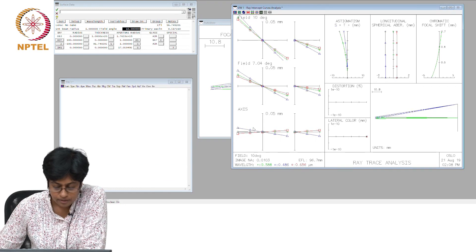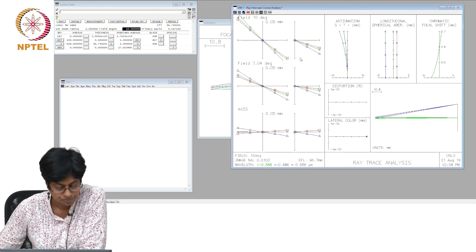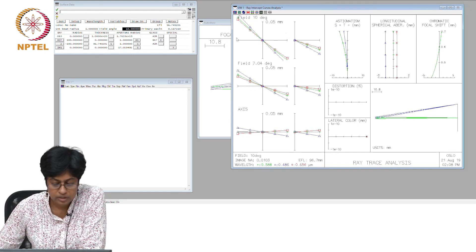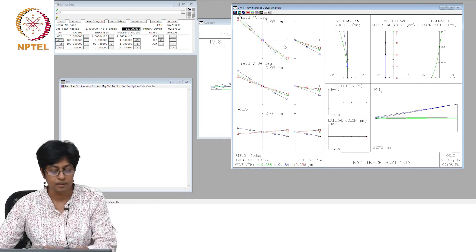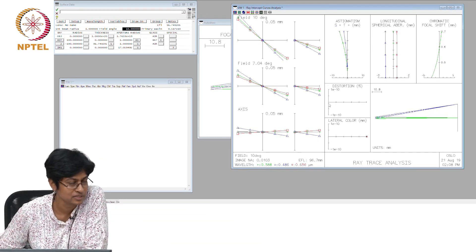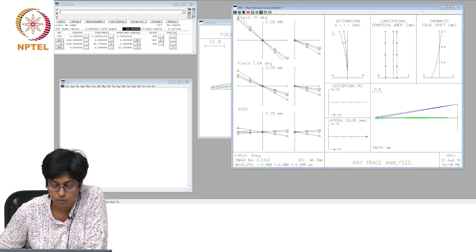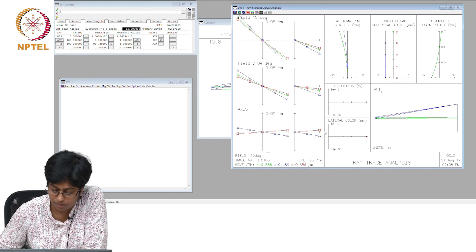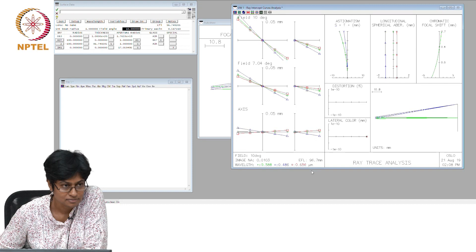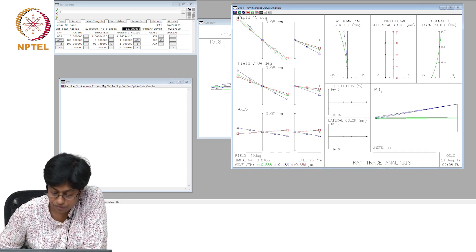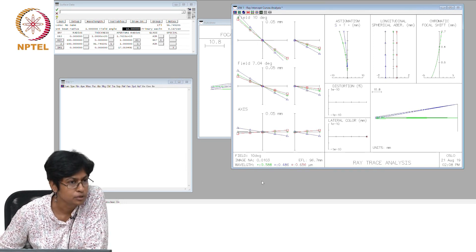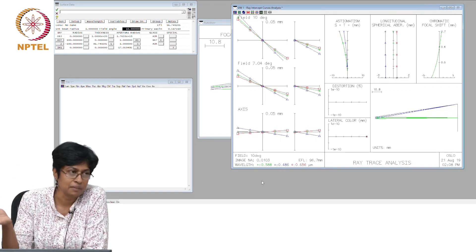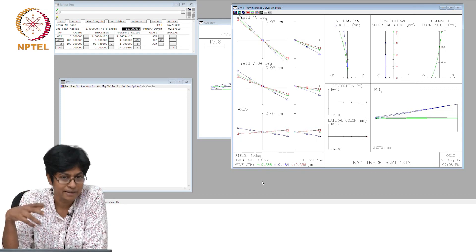These are your ray intercept curves, each color for each wavelength, each row is for ray coming in at a different angle, but I still have 6 of these. Why do I have 6 of these? What is this column and what is this column? No idea?